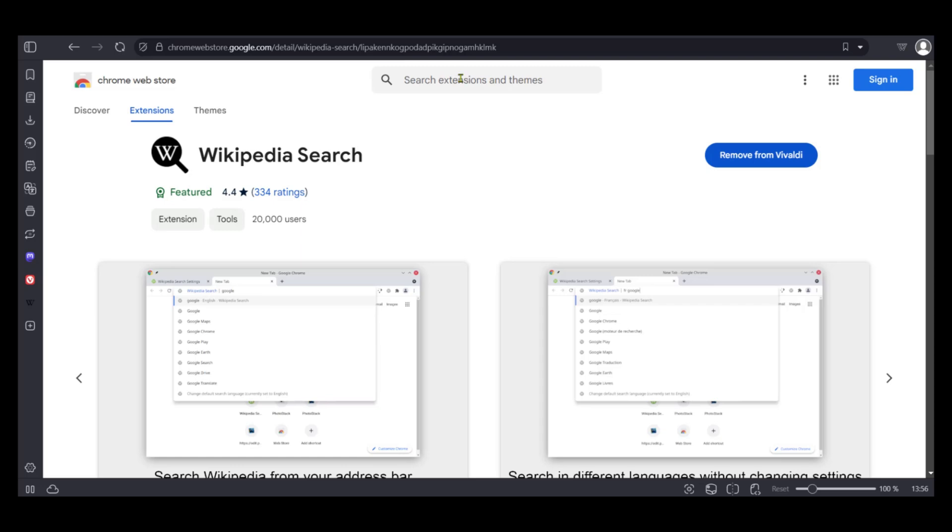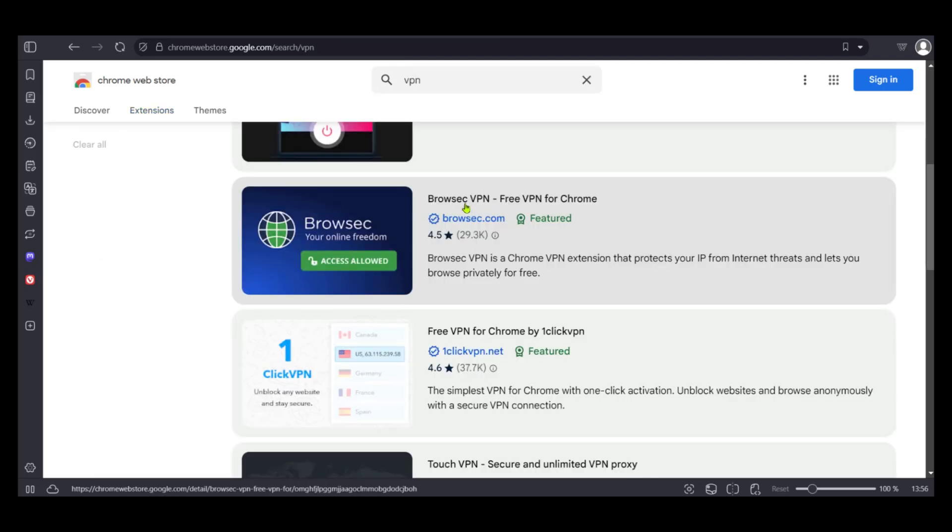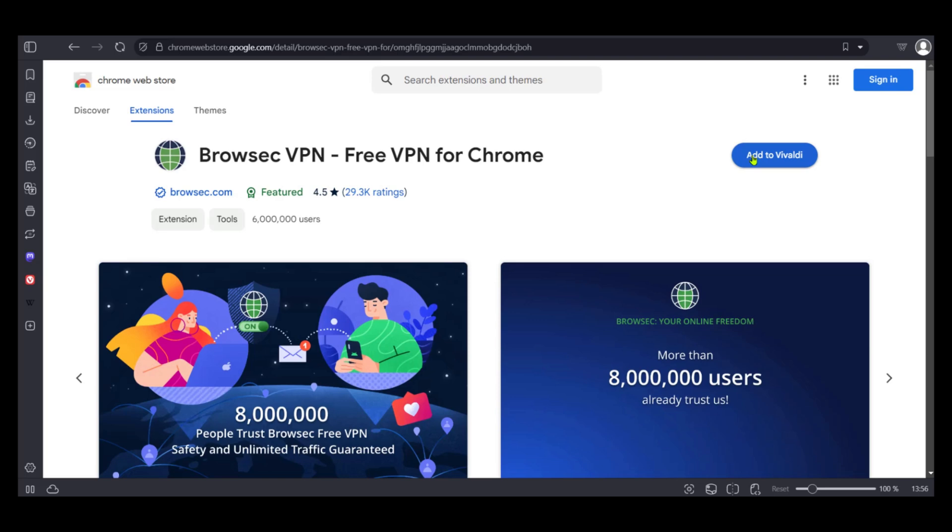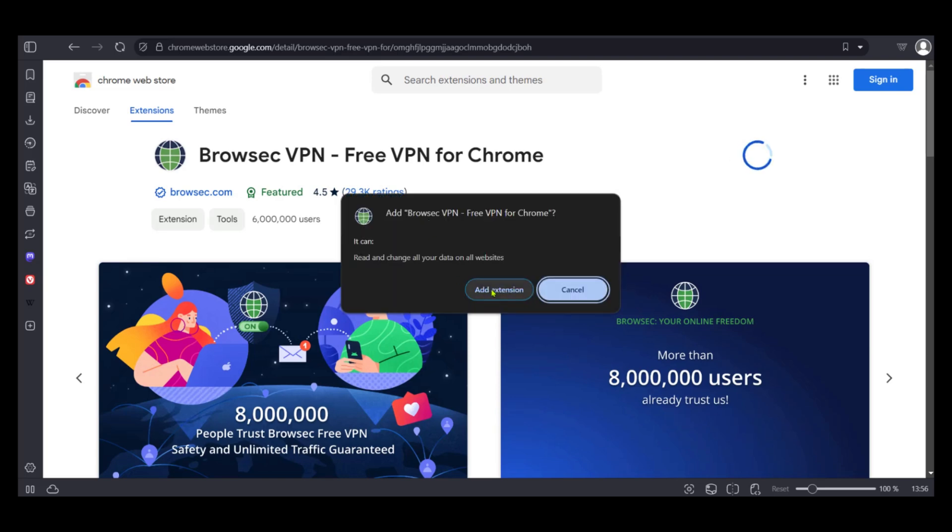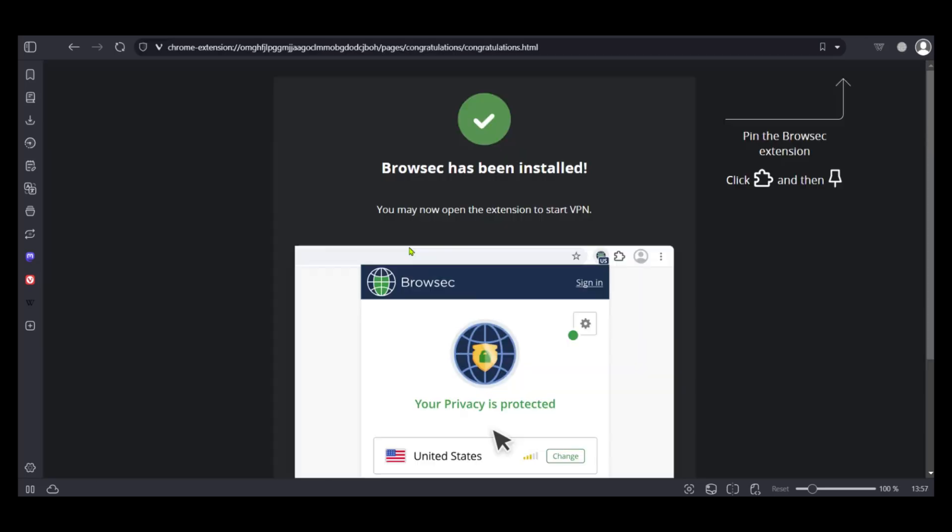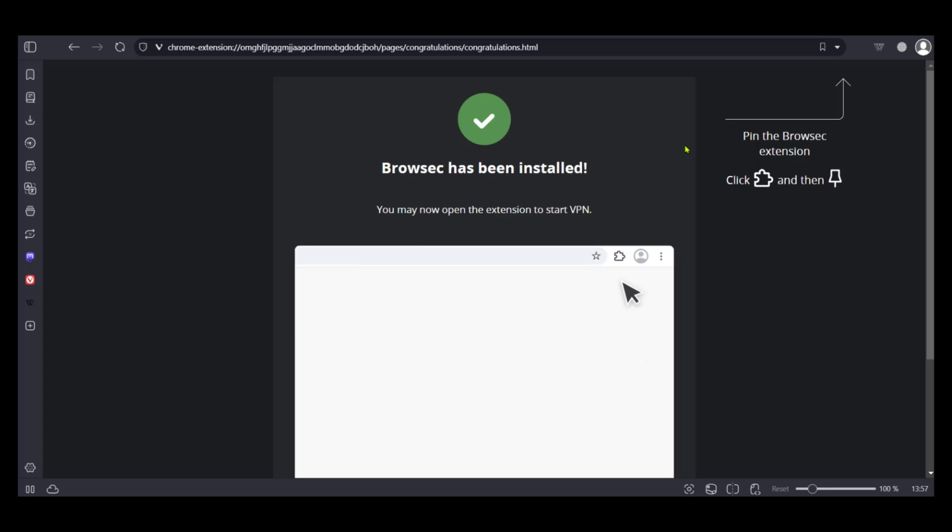We can go ahead and search for another extension. We can click on this one and add to Vivaldi. And you also have the add extension confirmation. And now we also have it installed.